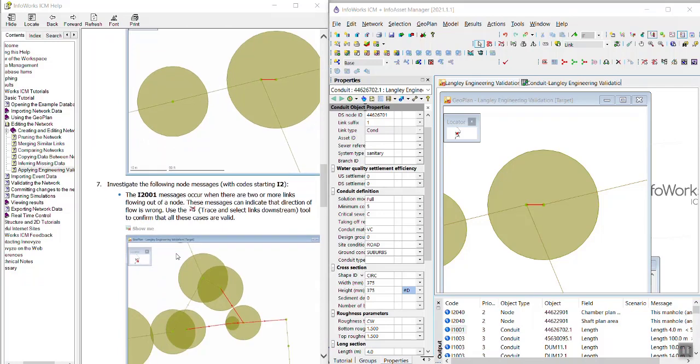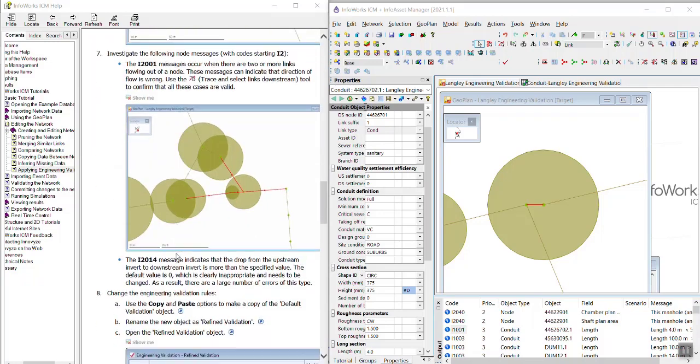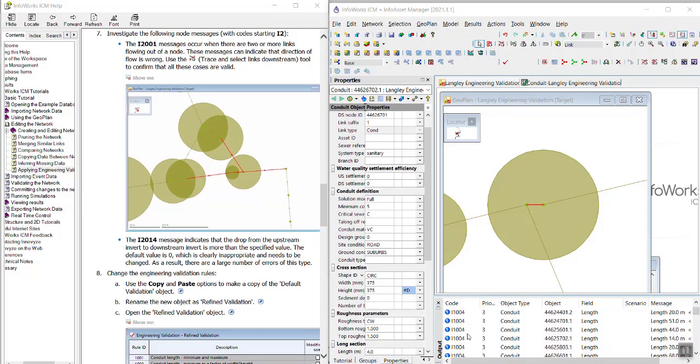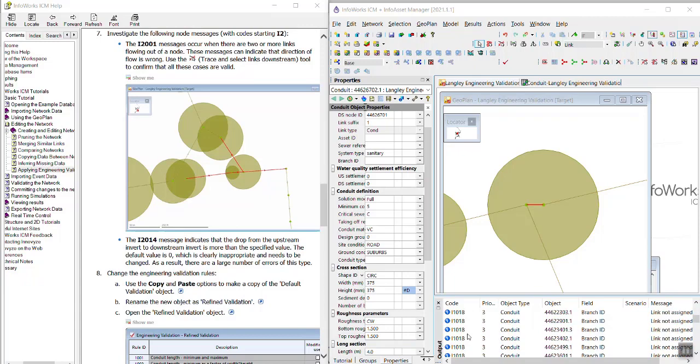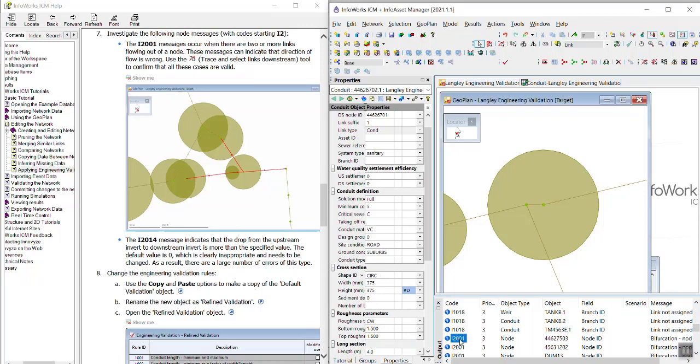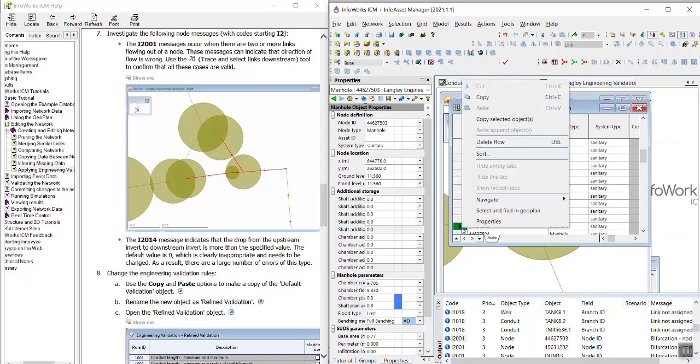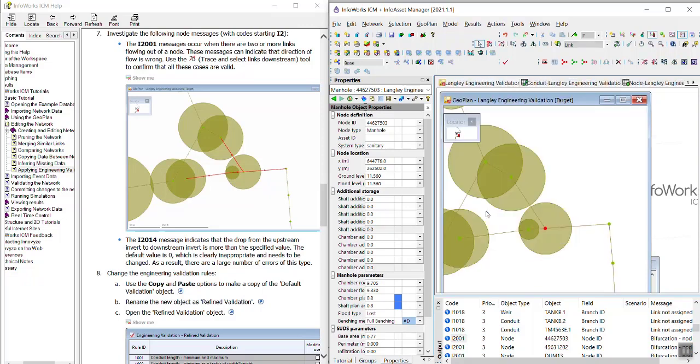We also want to investigate the I2001 message. Scroll down here. There's a couple of these. So these are selecting a node where two or more links flow out of the node. So these messages can just indicate that the direction of flow is wrong. So maybe the pipe was drawn incorrectly. So we will select and find in Geoplan.